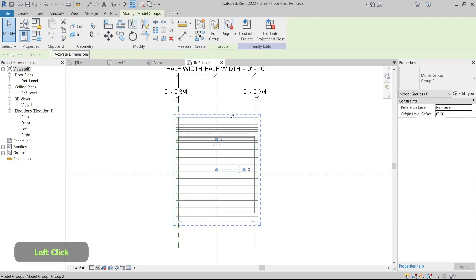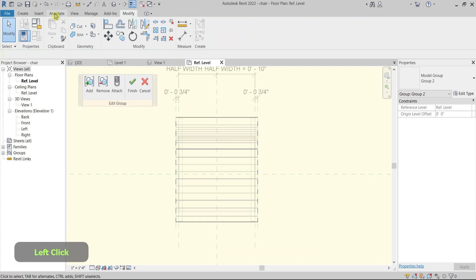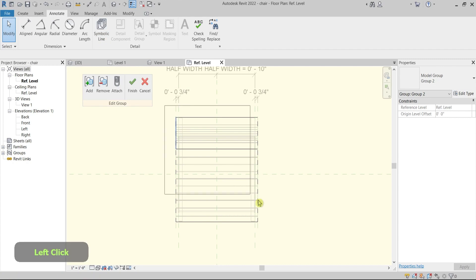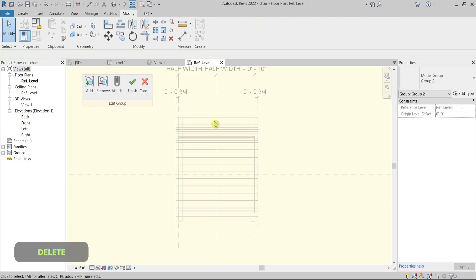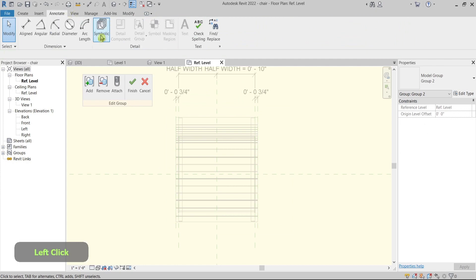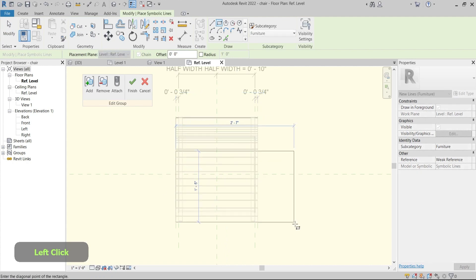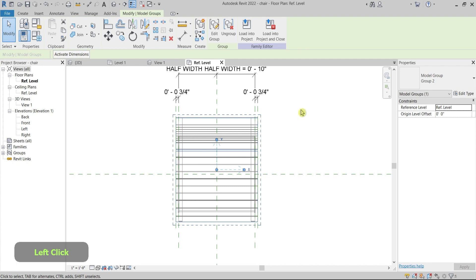The issue is that this group of lines was drawn with the Model Line, which also shows in 3D. So I'll delete them, go to the Annotate tab, select Symbolic Line, and redraw or copy-paste the previous lines. I'll then close and group them.